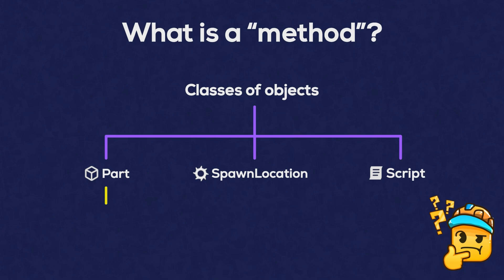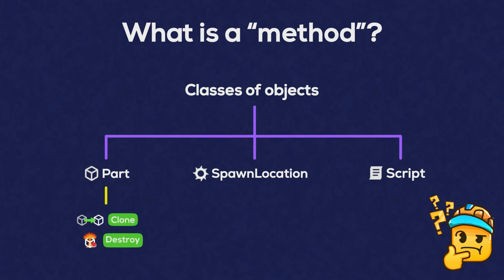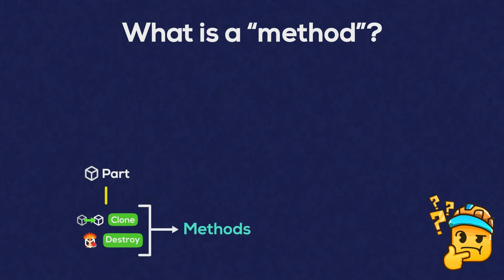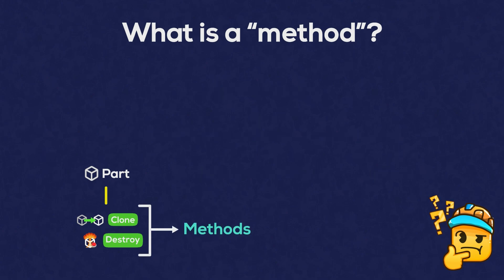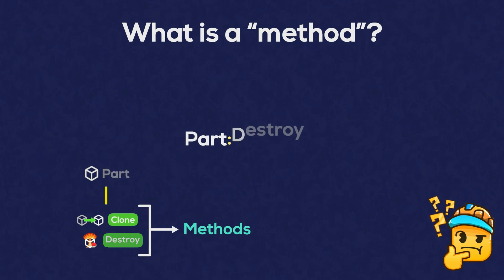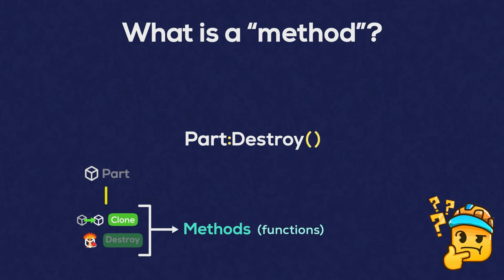For example, parts have an ability to clone themselves. They also have an ability to destroy themselves. And these abilities are known as methods. To use an object's method, all you have to do is index the object with a colon and the method name, and add some parentheses at the end, because methods are just functions.